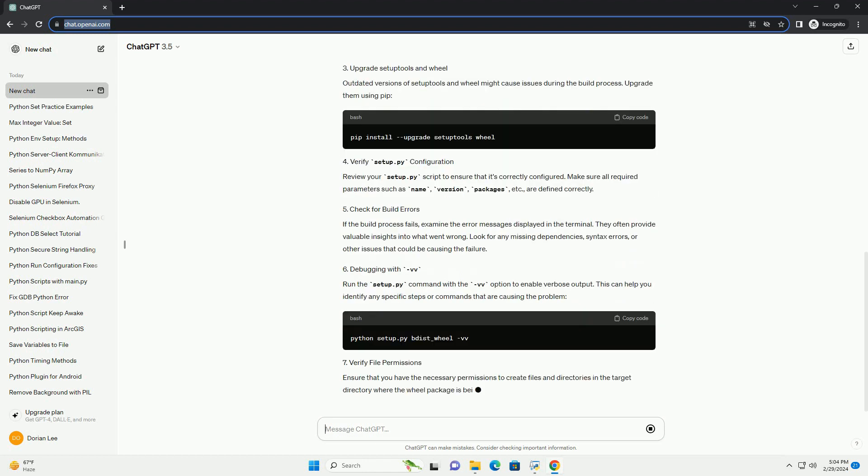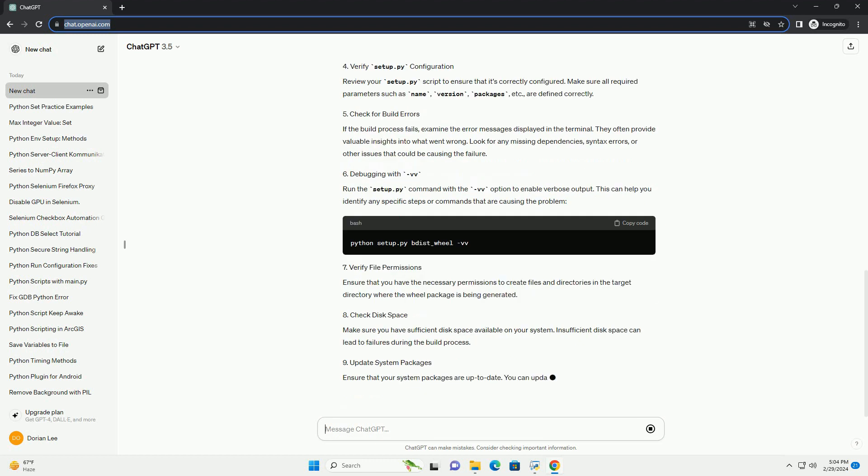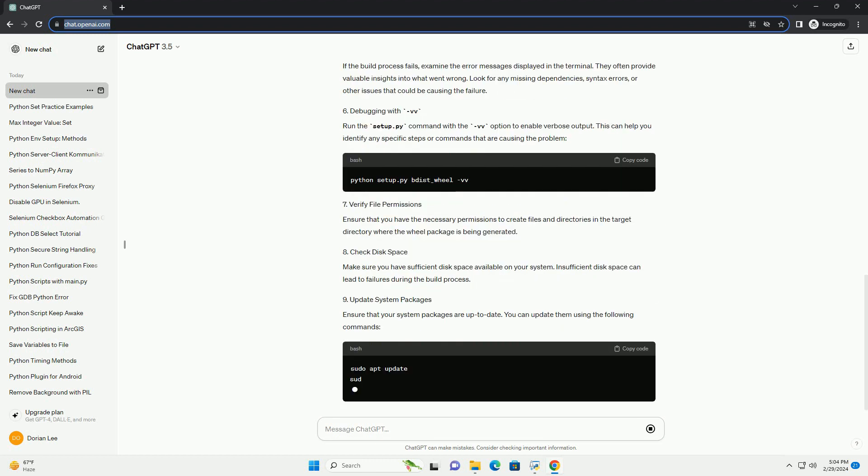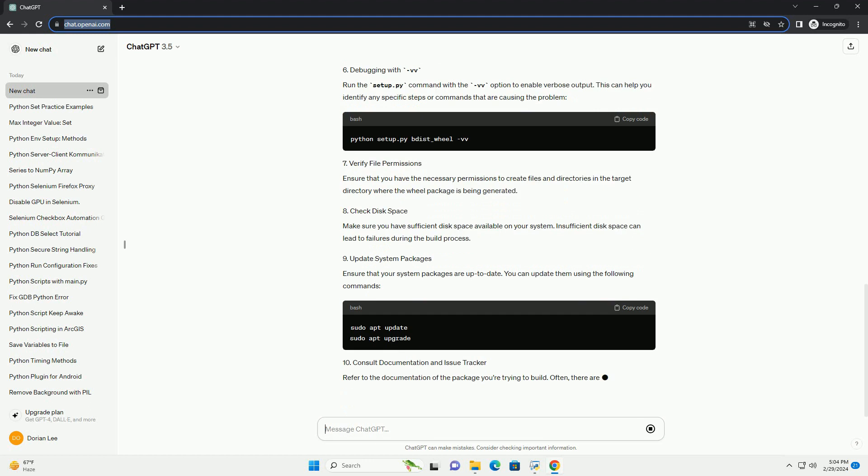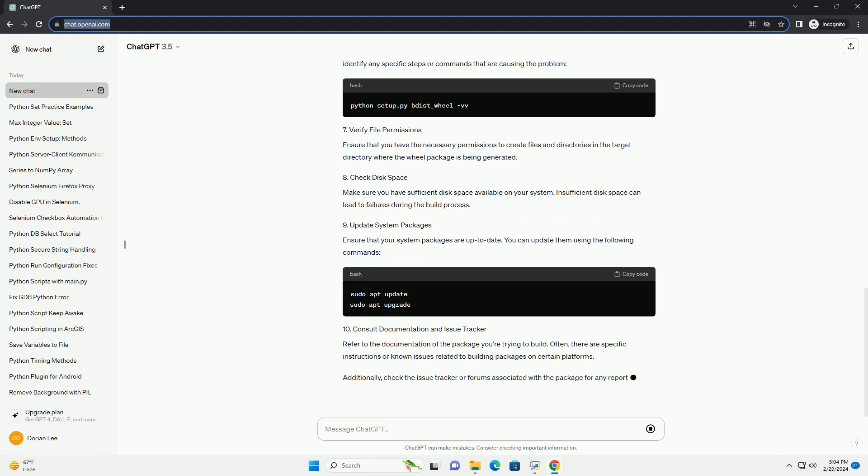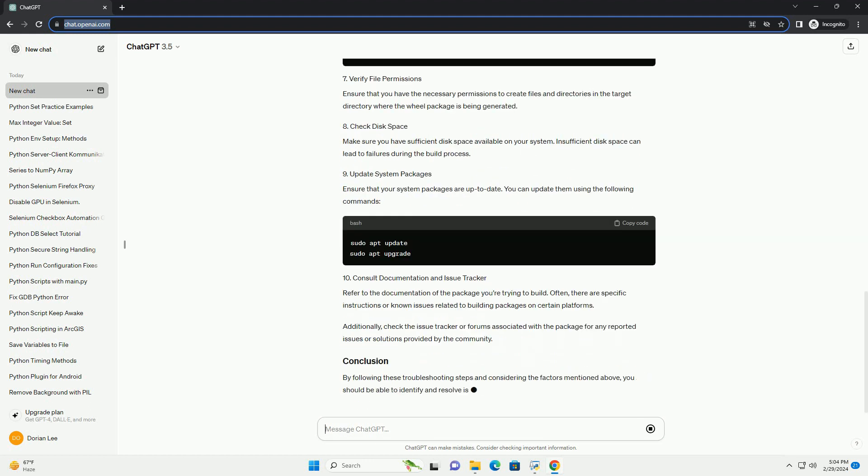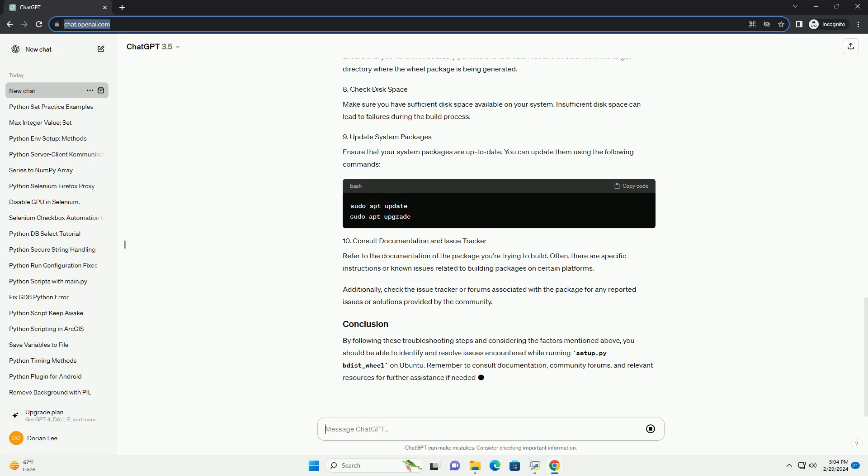Follow these steps to diagnose and resolve the issue. Ensure that you are using a compatible version of Python. Some packages might not be compatible with older versions. You can check your Python version by running.